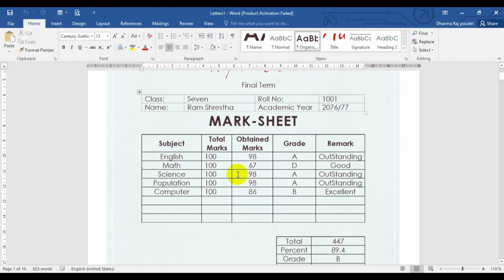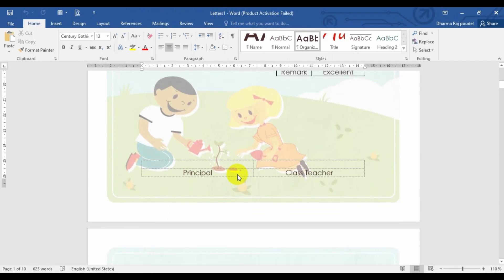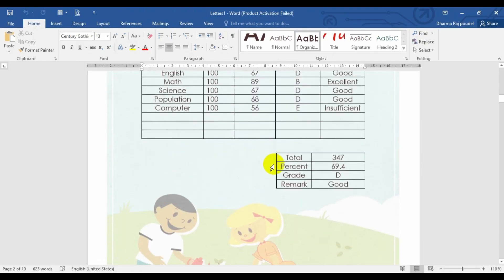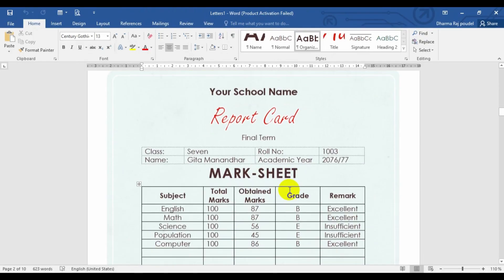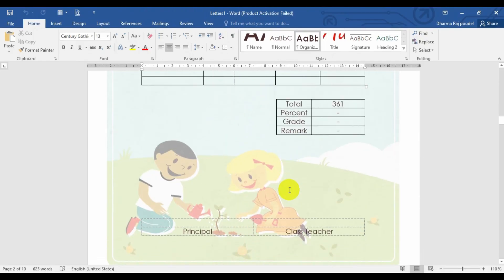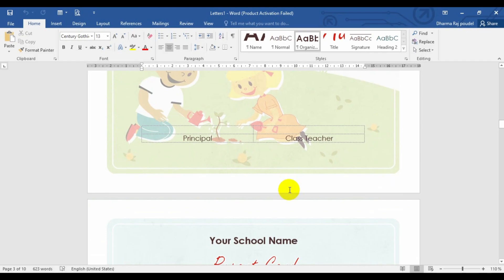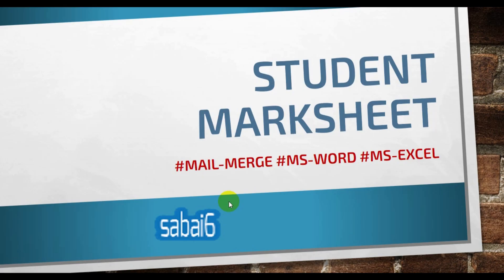And for individual students, individual report cards are generated. And now you can print this data as per your requirement. This is the way for making a mark sheet by using mail merge, the combination of Microsoft Word and Excel.